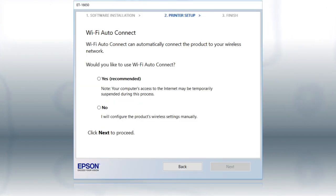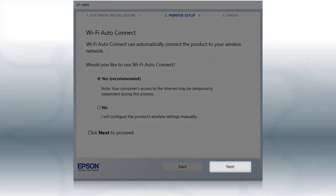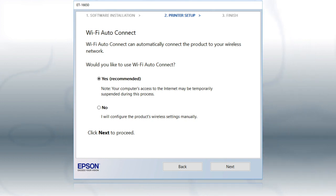If the installer is able to detect your wireless settings, you see this screen. Select Yes and click Next. Then follow the rest of the on-screen instructions. The installer will automatically connect the product to your network and your setup is now complete.